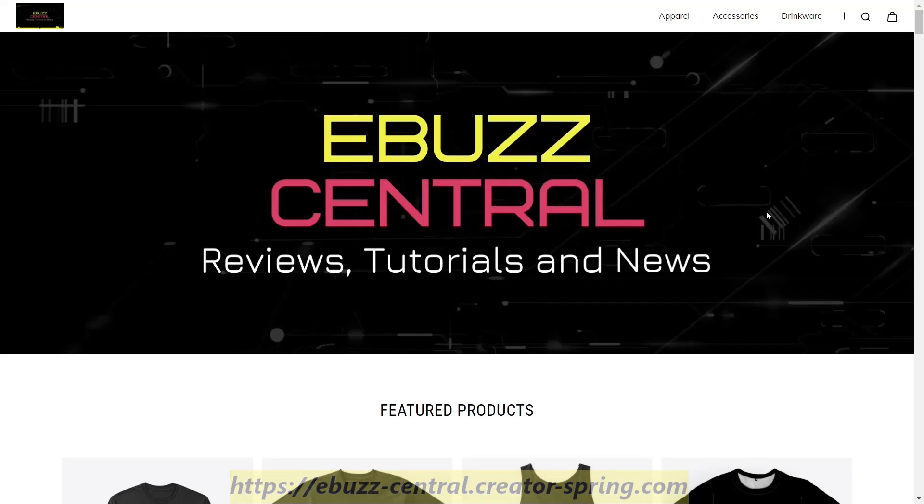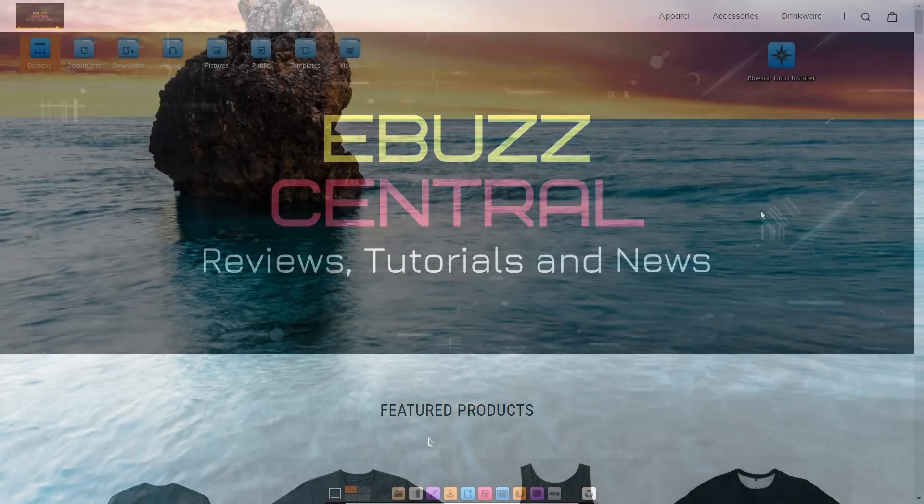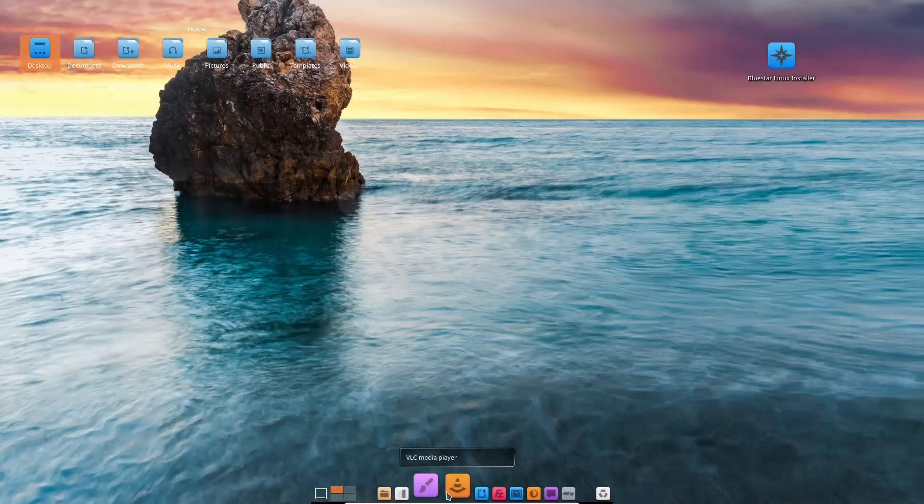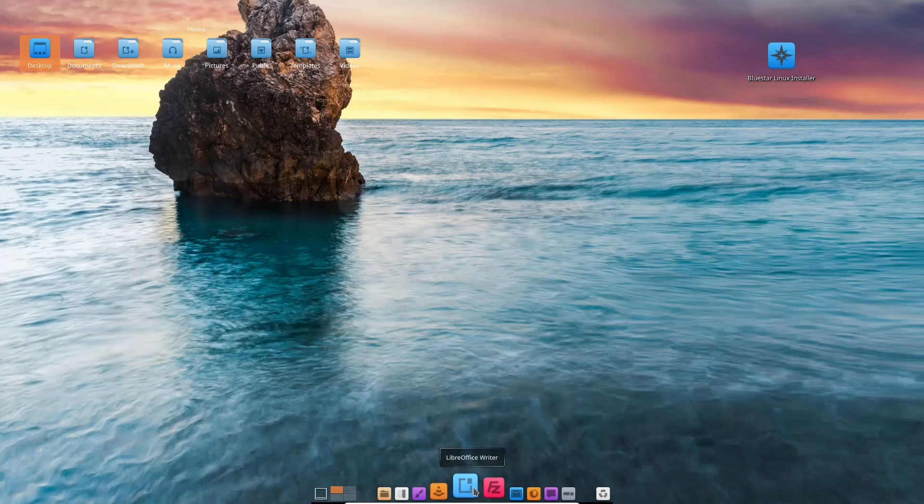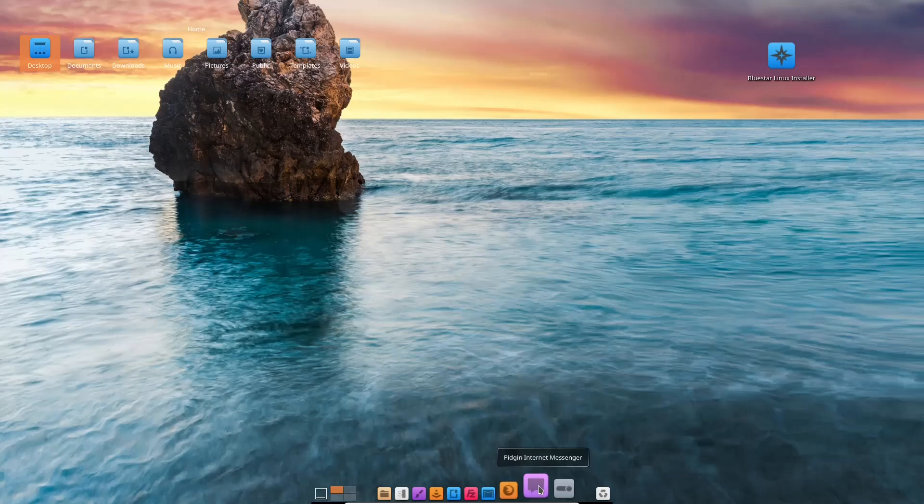Now, back to BlueStars Desktop. Staying on the bottom, we've also got VLC Media Player. You've got LibreOffice Writer, FileZilla, Thunderbird Mail, Firefox for your web browser, Pigeon Internet Messenger for your internet messaging, and then System Settings.